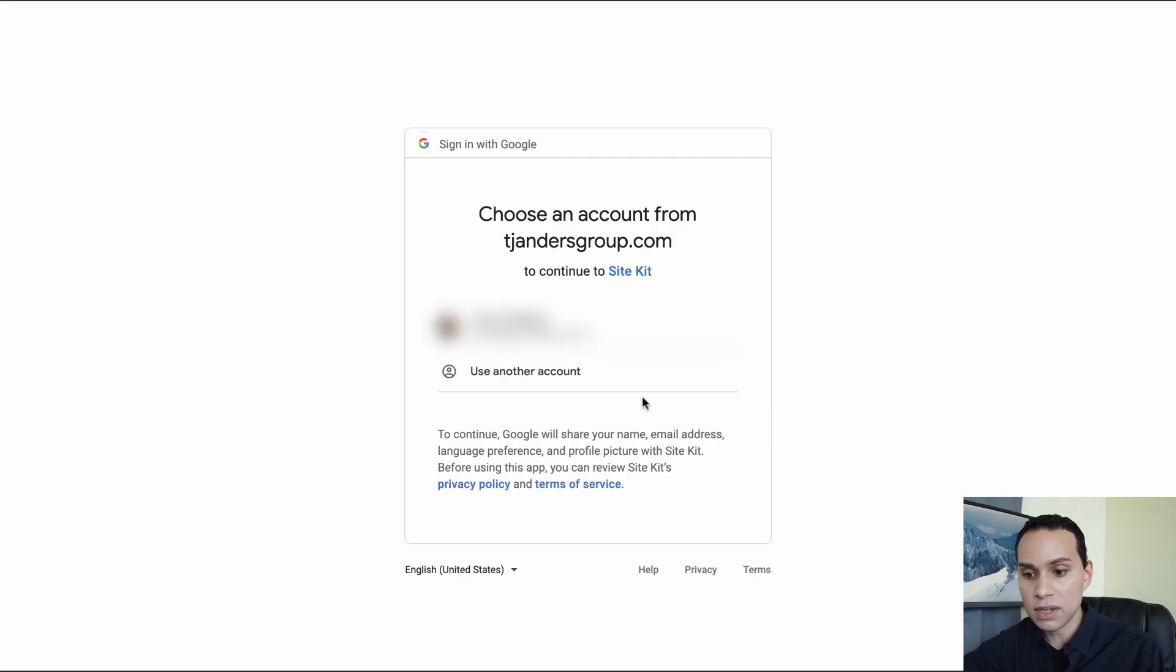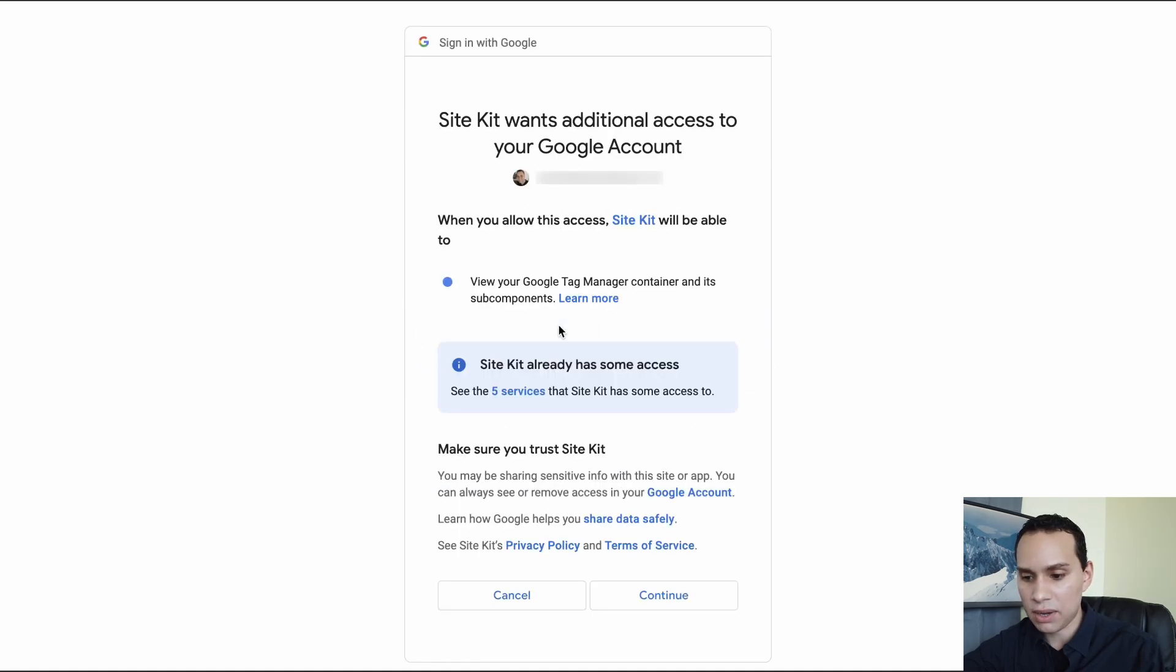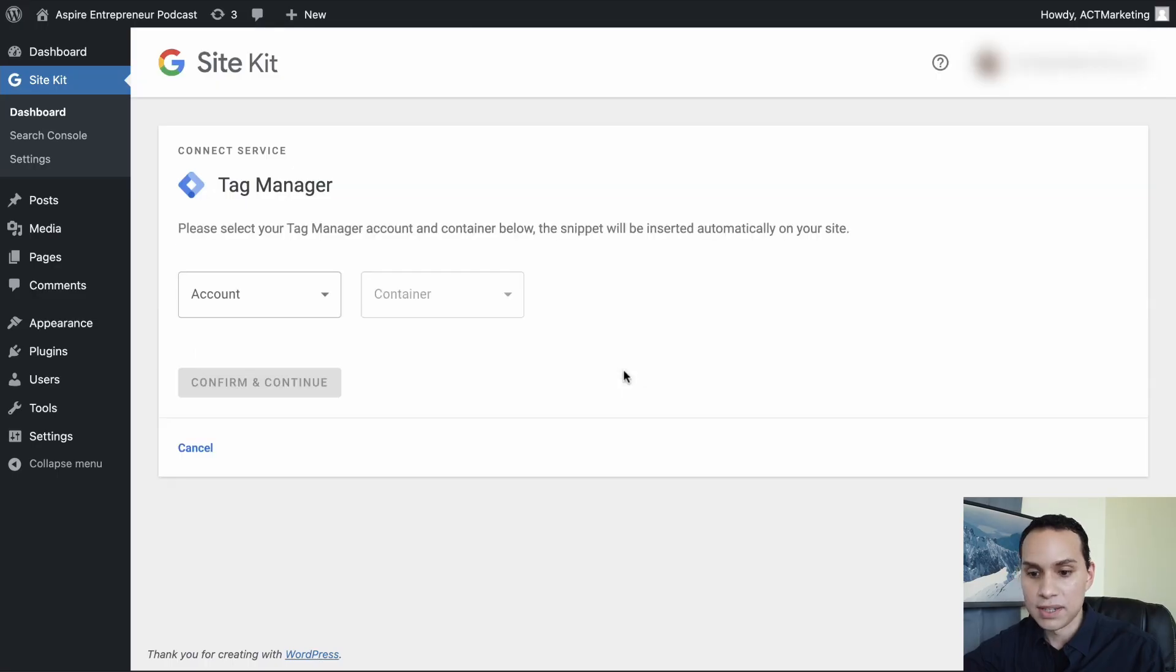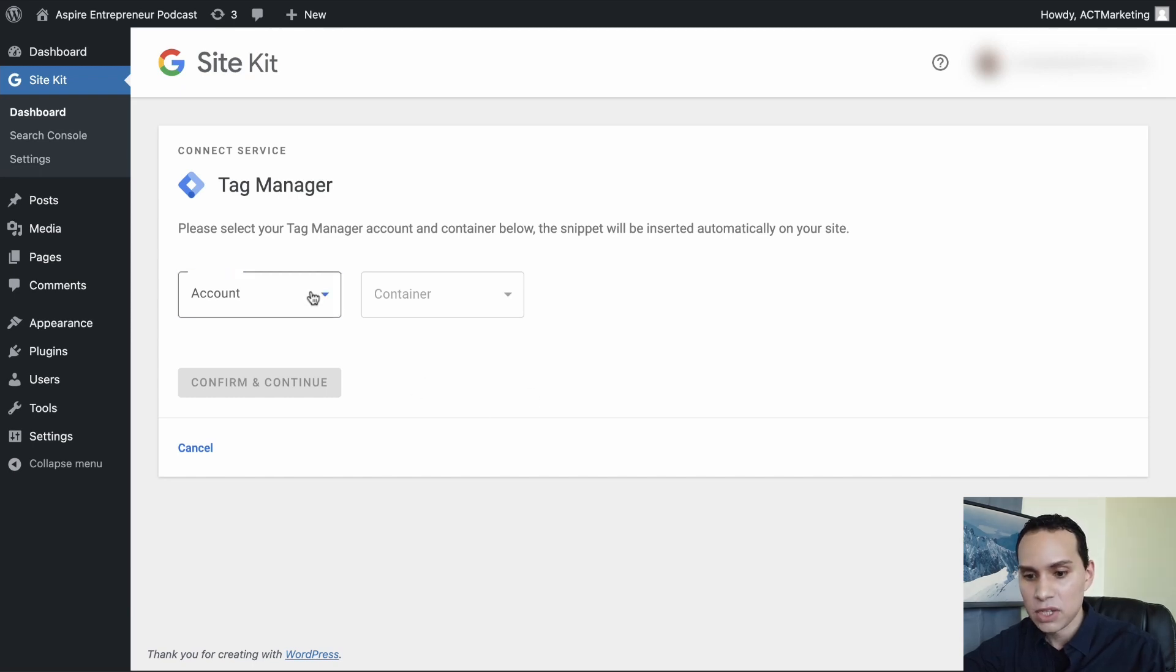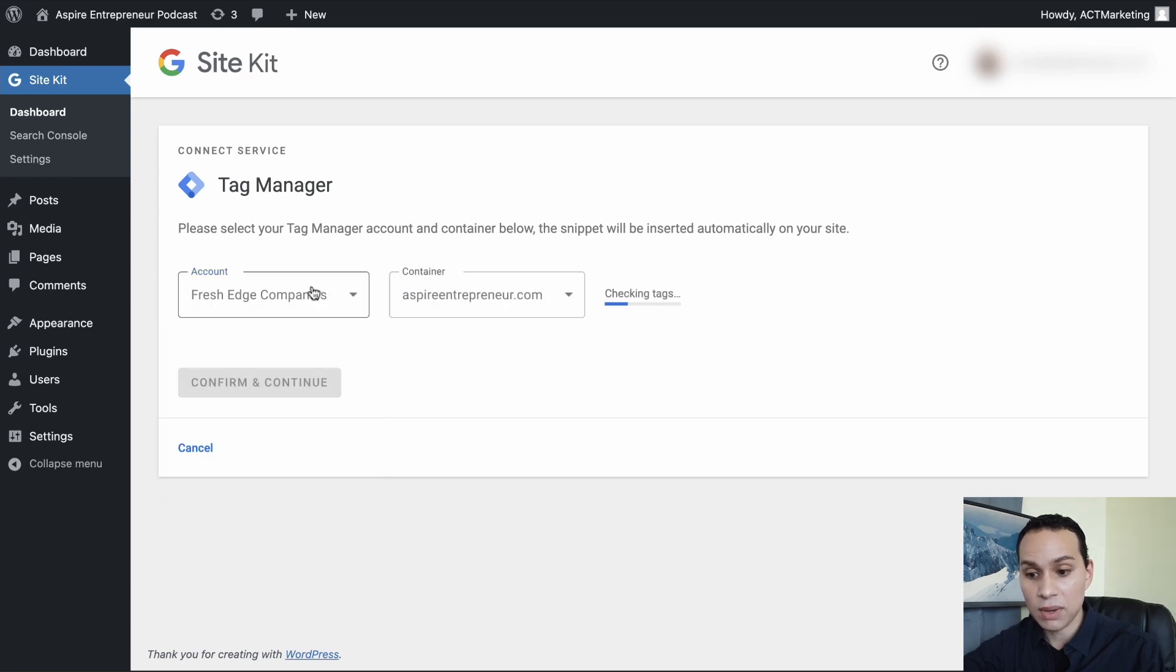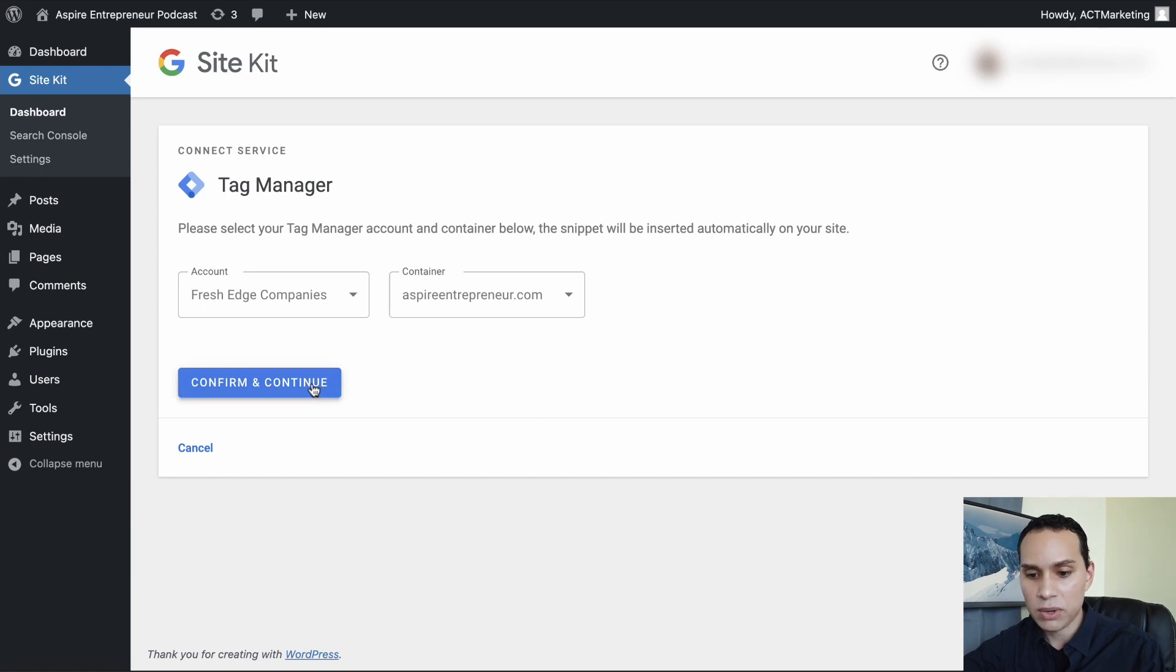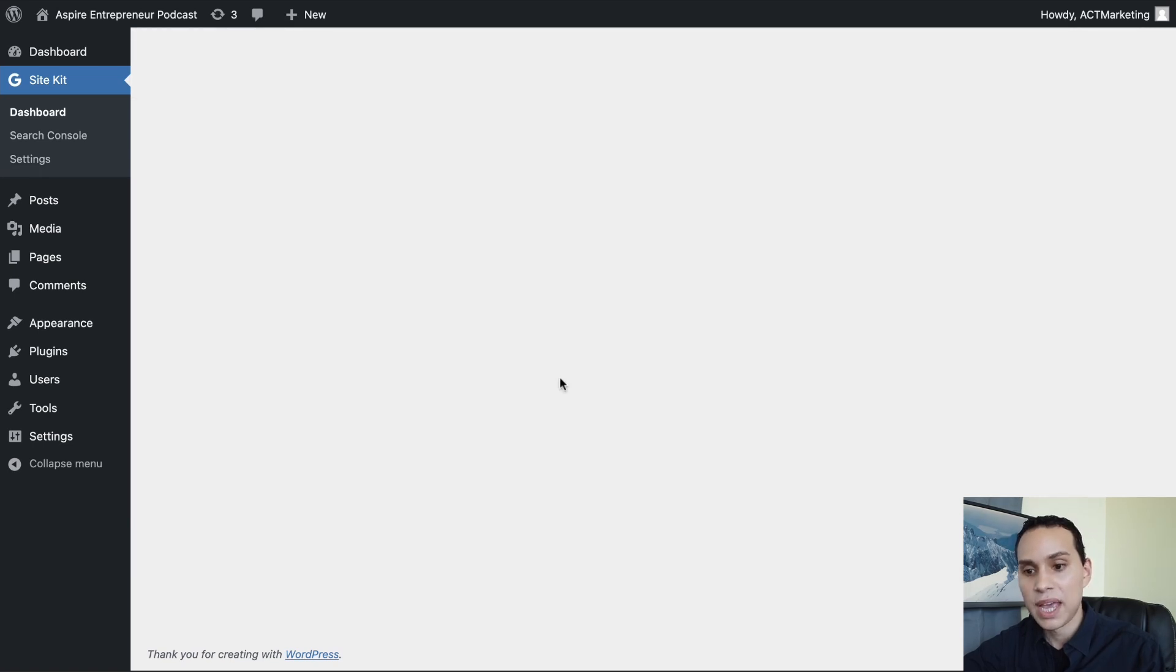Now, even though we copied all of that code, we'll choose our account again. It wants to verify again. So we'll click on continue here. I know this is a lot of steps, but it's a lot faster than what we used to have to do. So now that we've verified again, we can click Fresh Edge Companies, which is the account that we just created. The container is aspireentrepreneur.com and we'll confirm and continue.